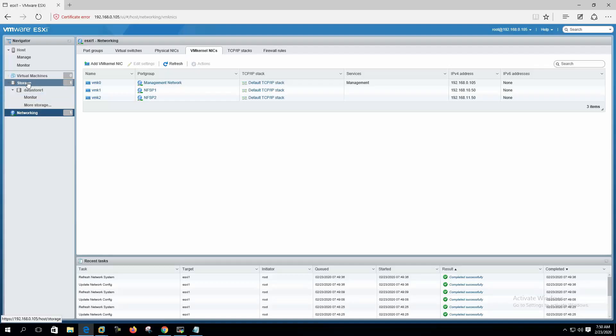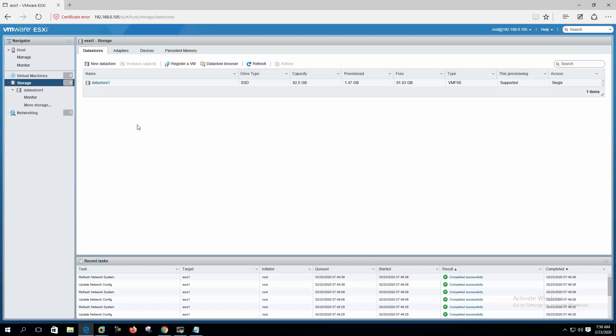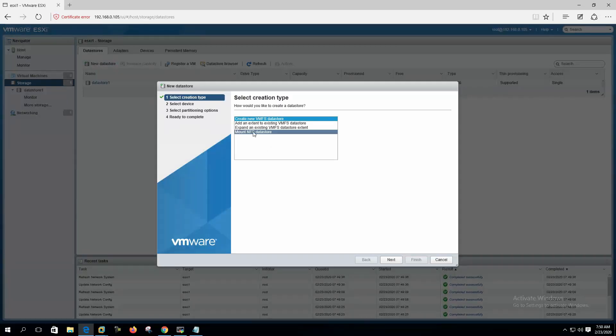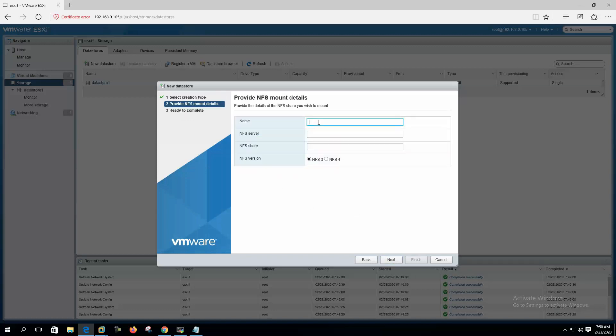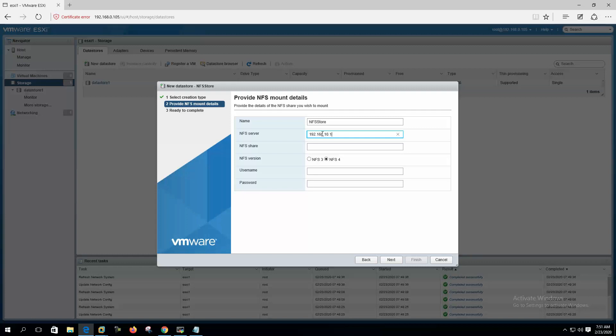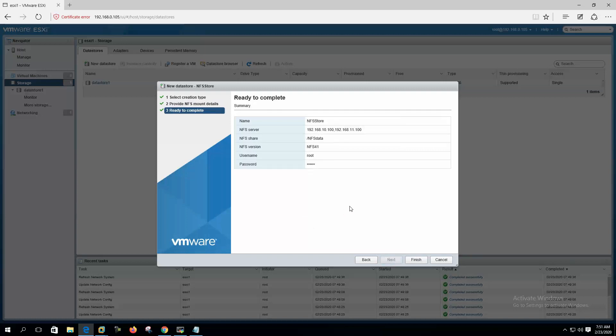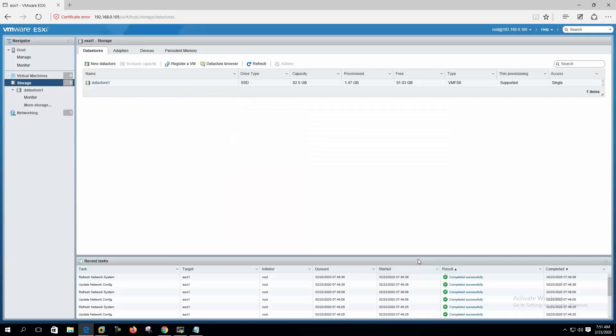Now let's mount the store. New data store, mount NFS data store. NFS server, 192.168.10.100 and 192.168.11.100. NFS share, NFS data. Username root and the password of the NFS server. Next and finish.